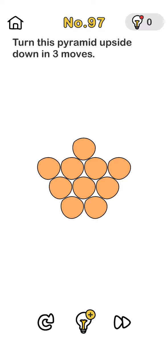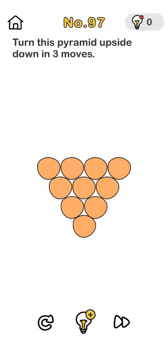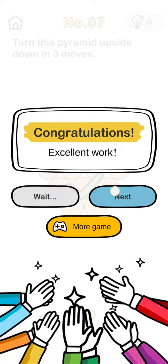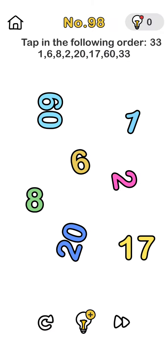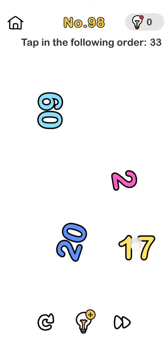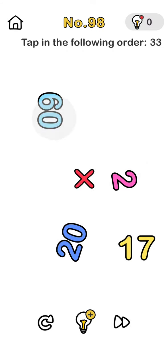Third things third, send a prayer to the ones up above. All the hate that you've heard has turned your spirit to a dove. Your spirit up above.